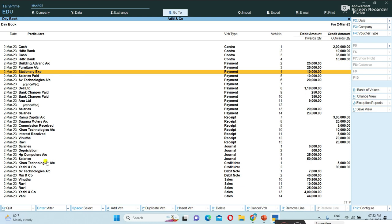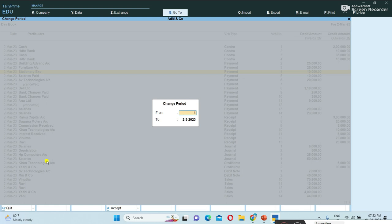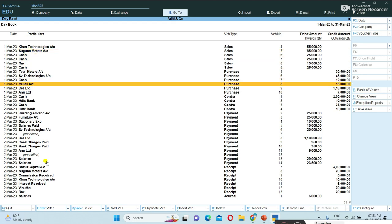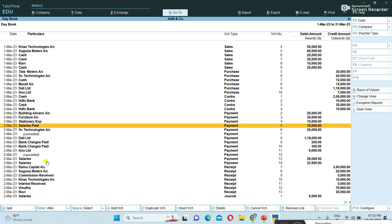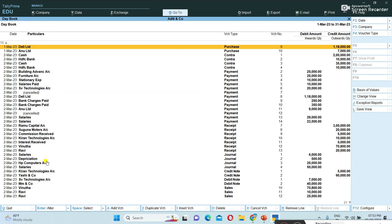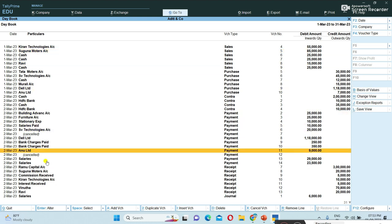The Day Book can also be viewed monthly wise, quarterly wise, half yearly wise, and periodical wise. To change the period, press Alt+F2 — the shortcut key for period. I am entering from date first March to 31st March. In March month, the vouchers updated on the first, second, and 31st dates are shown date wise, clearly displaying how many vouchers were prepared each day.